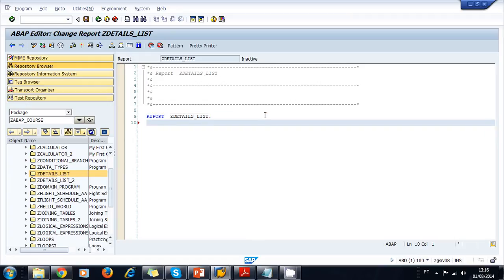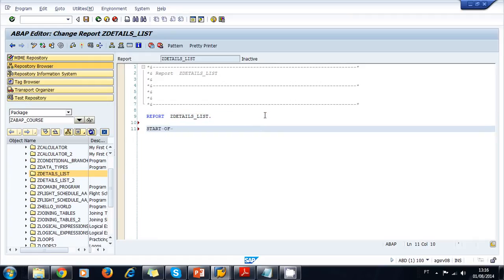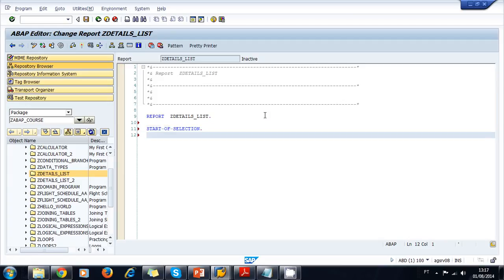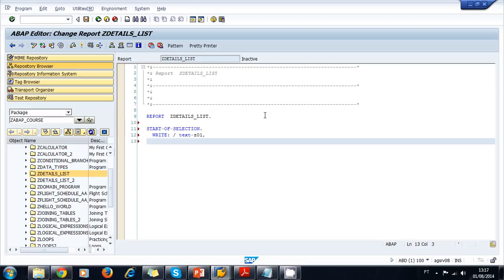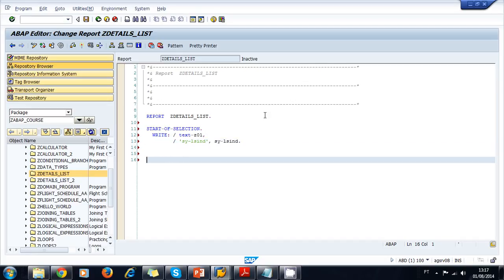Now we're ready. Let's test what we just saw on the presentation. We write the START-OF-SELECTION event, and then we're going to write a text symbol for the first list, and we're going to write the SY-LSIND system field so that we know it is on level zero.